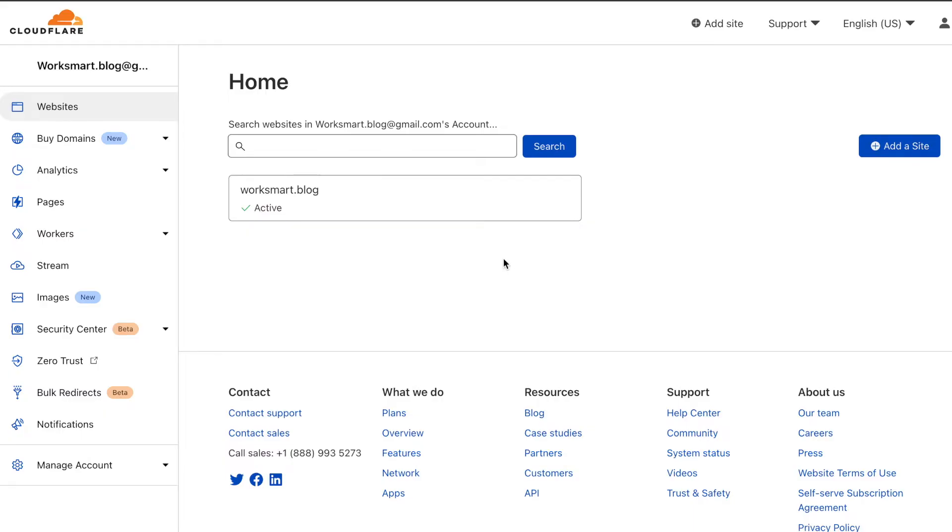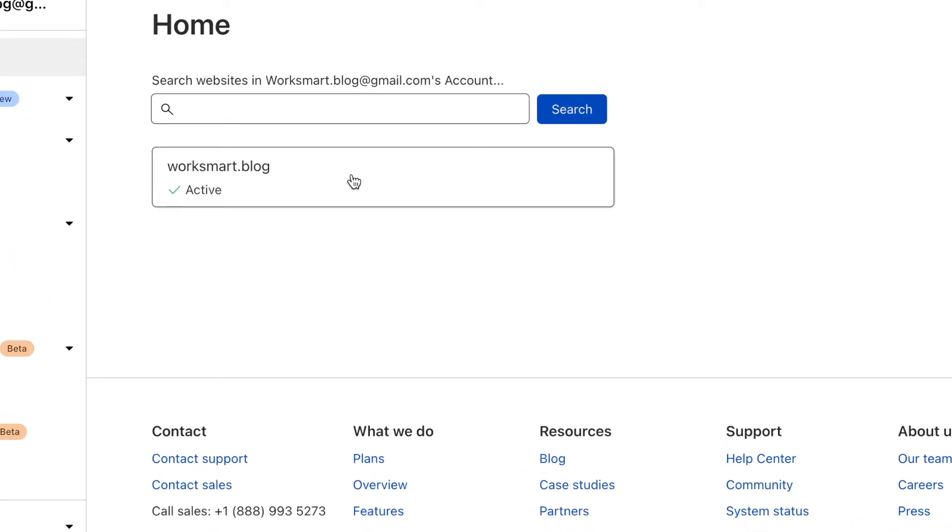OK, a few minutes has passed. Here on the dashboard, we can see that the status changed to active. This means our setup is complete.